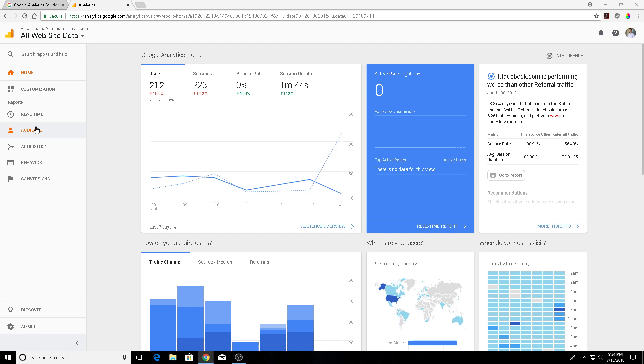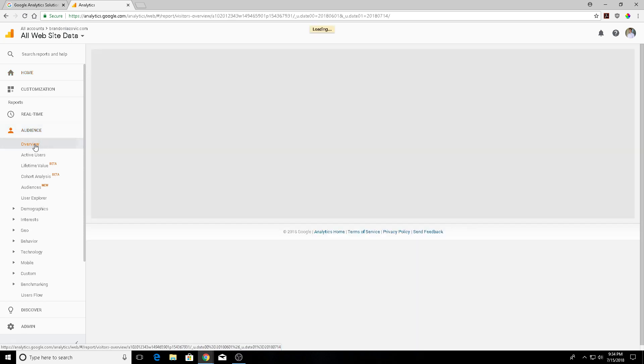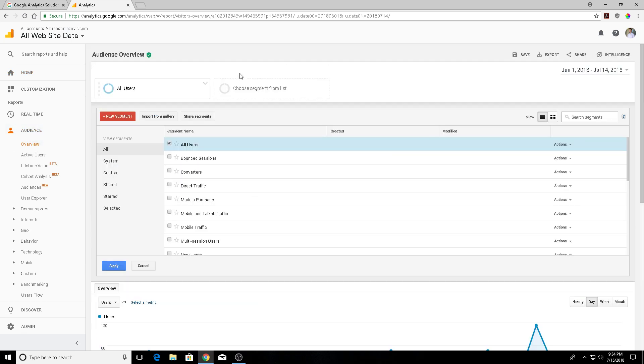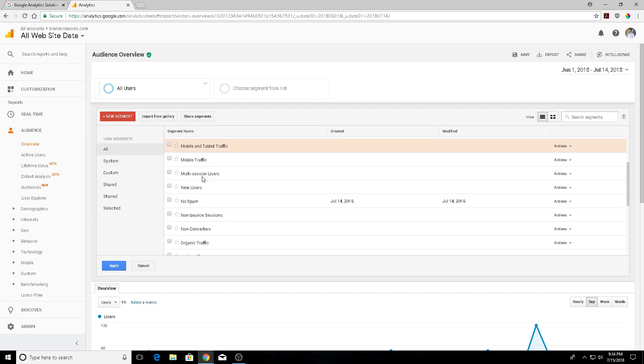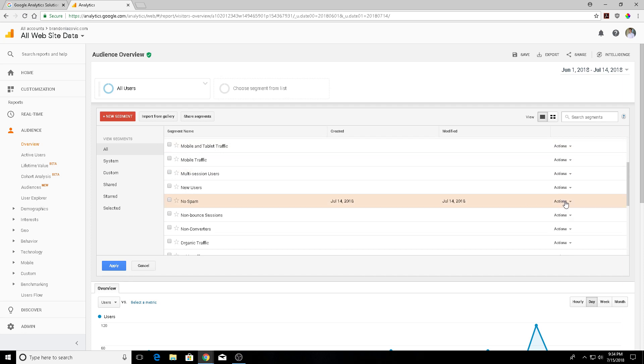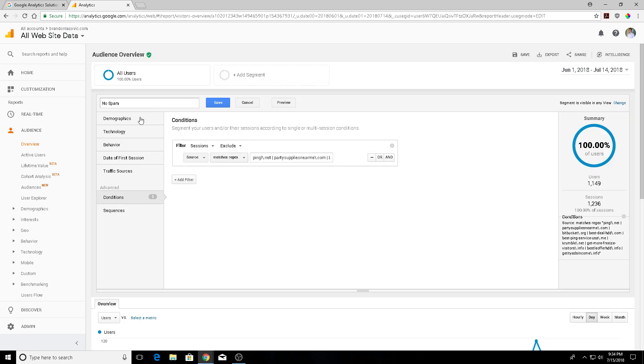creating a custom segment. We go to our audience reporting view and click on the overview here. You'll click on add segment and then select new segment. I already made one here for our purposes so I'm going to just pop this open and edit that. You basically just name it whatever - no spam, referral spam, whatever is easiest to identify. You will select under the